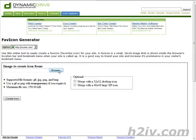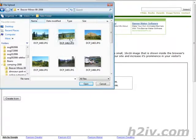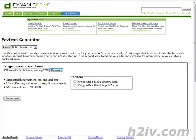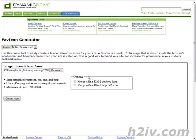Bring the image in here with the browser button, just pick one, then click 'Create Icon'. You have some options over here — you can merge it with a 32 by 32 desktop icon or a 48 by 48 large XP icon if you want. Let's just merge it with an XP icon.